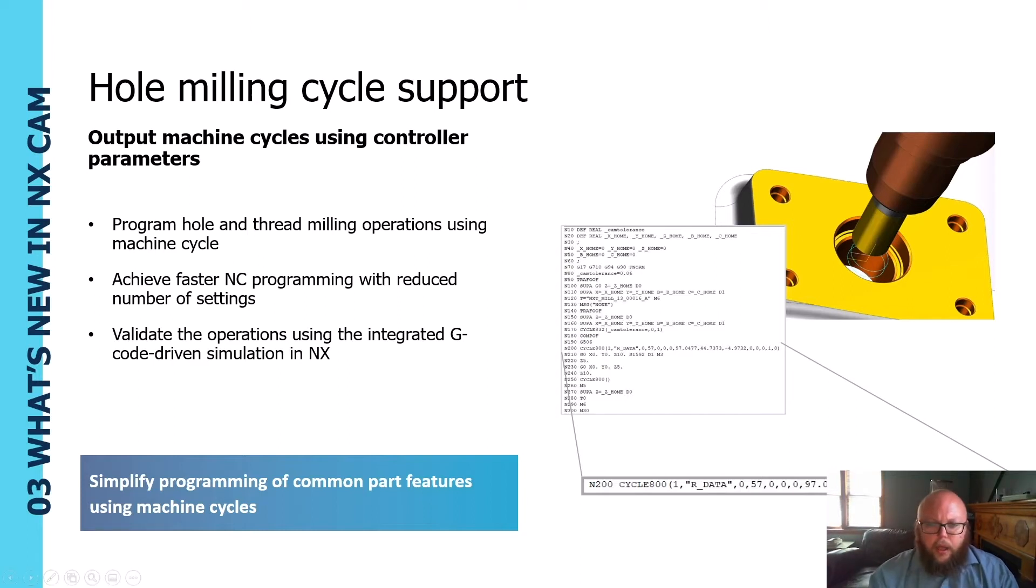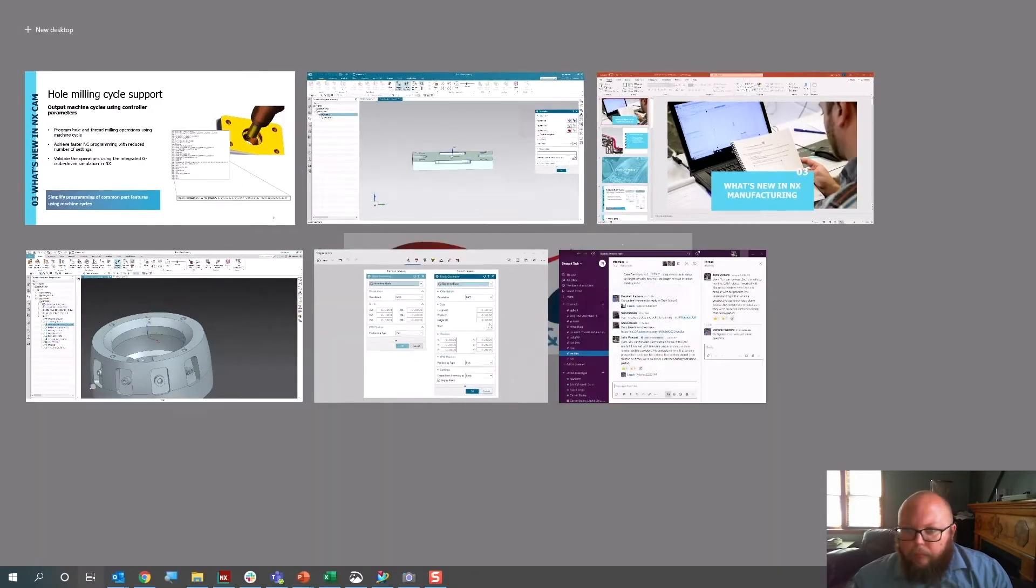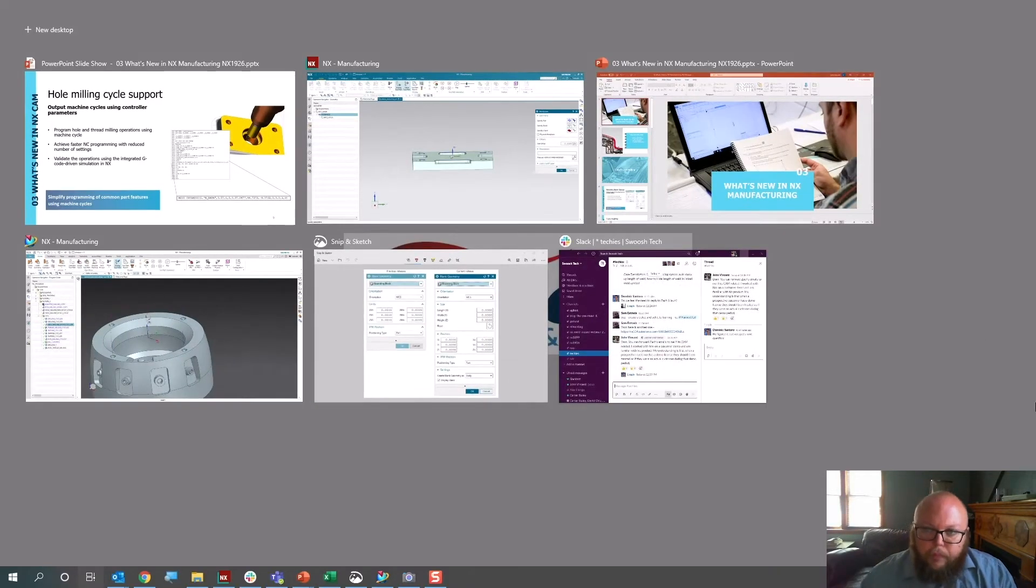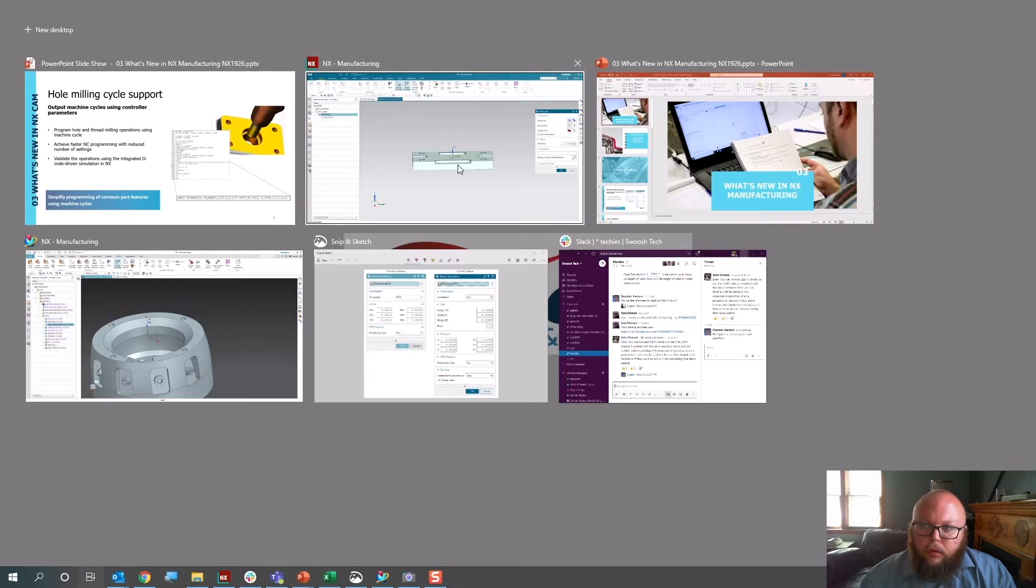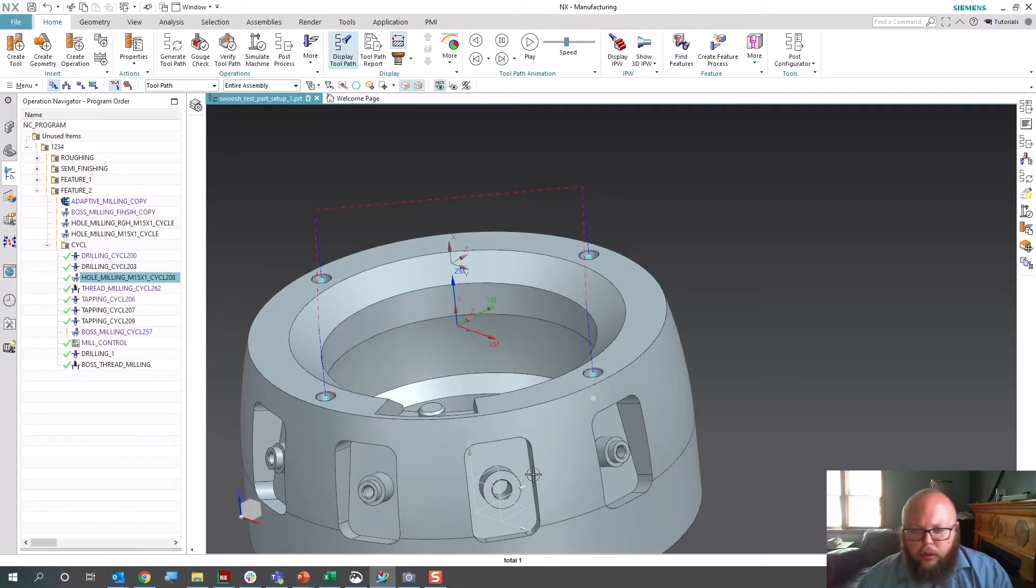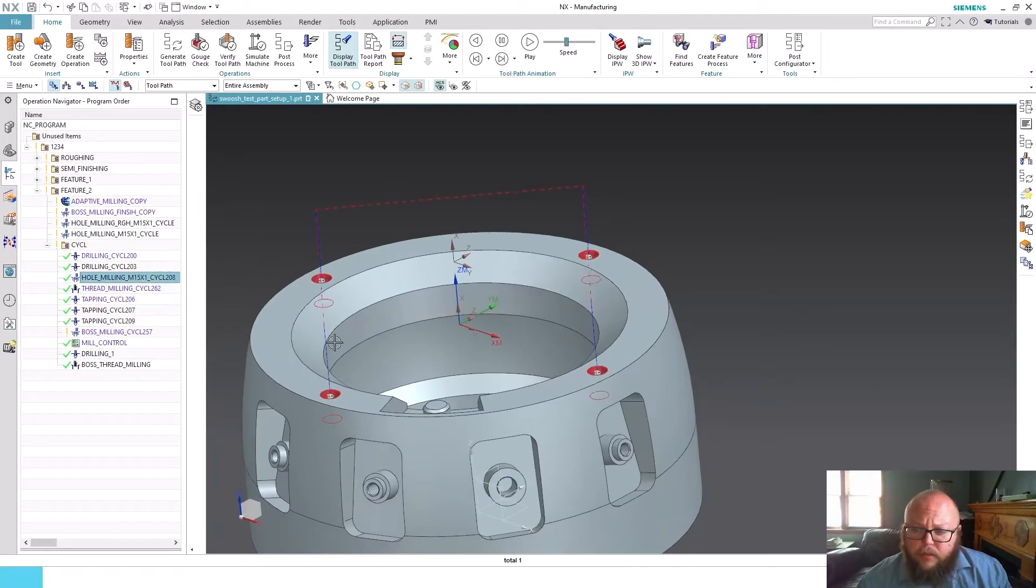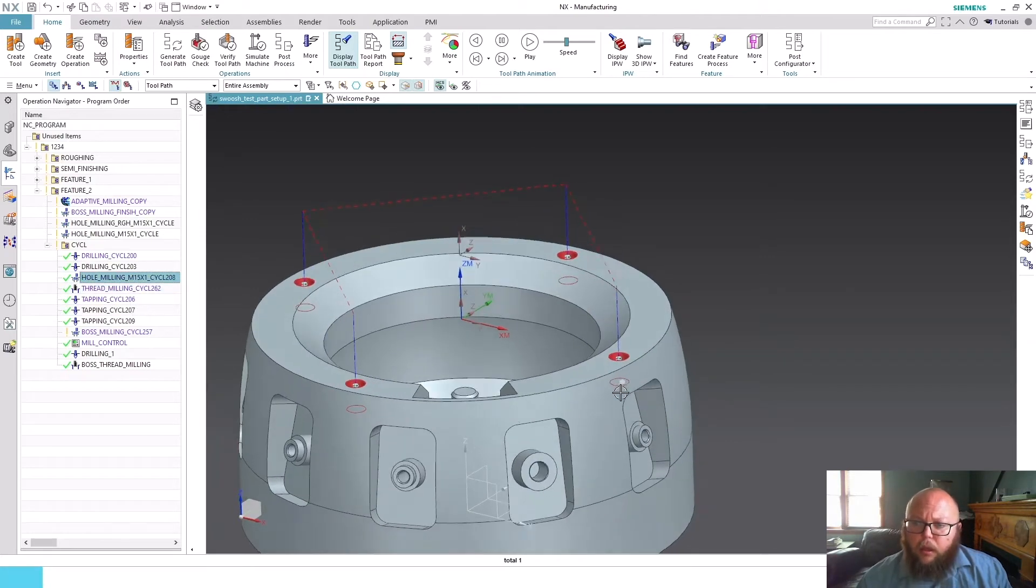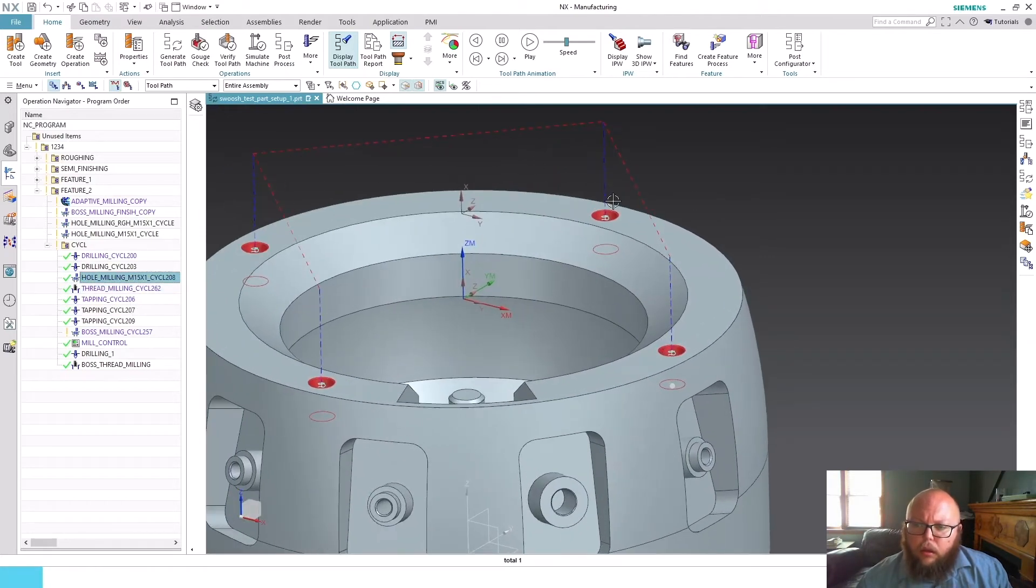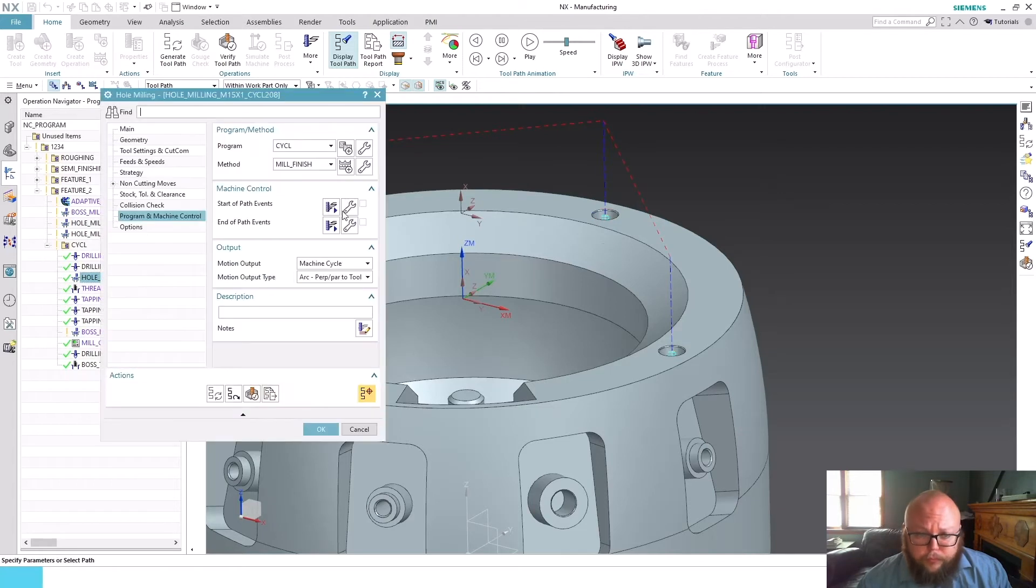I'm going to jump into NX to demonstrate this briefly. This is just a demo part, but you can see I have a couple holes programmed here. This is just a hole milling operation.